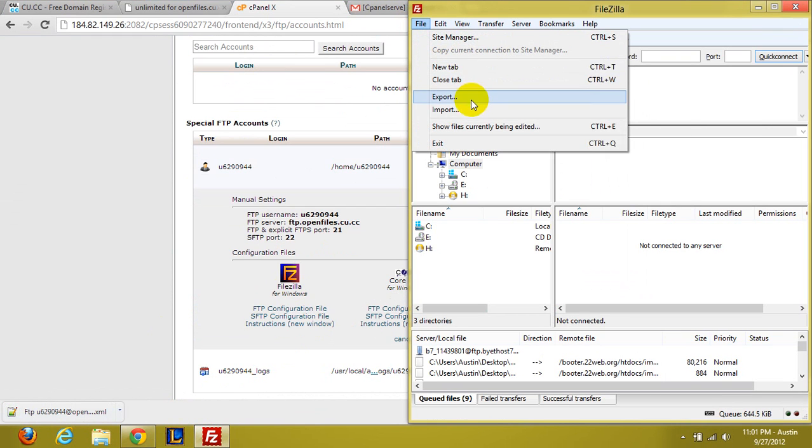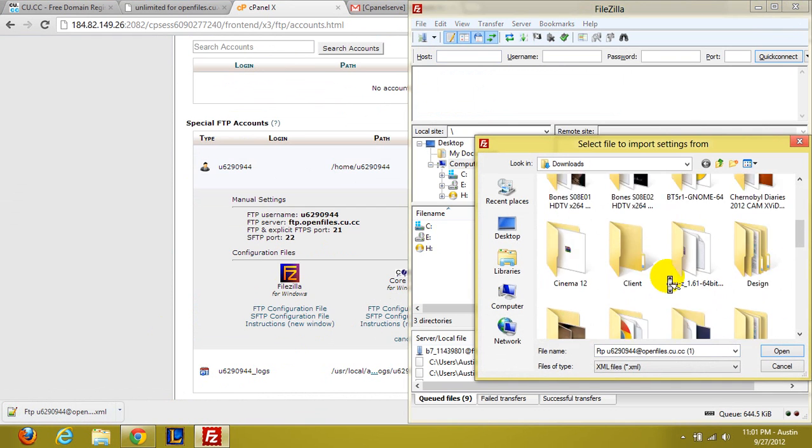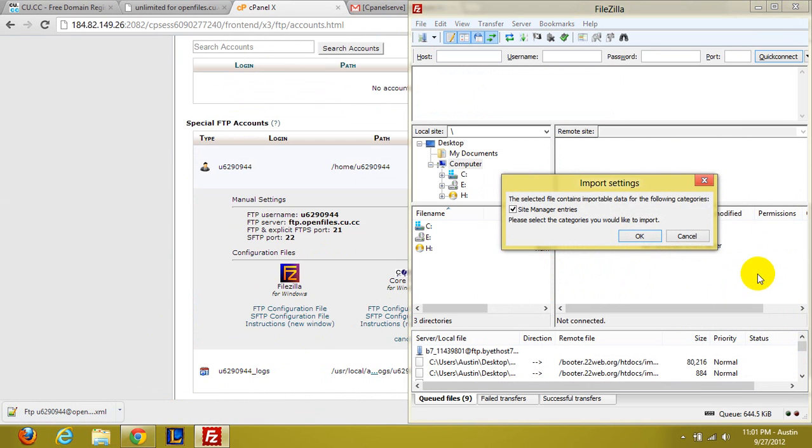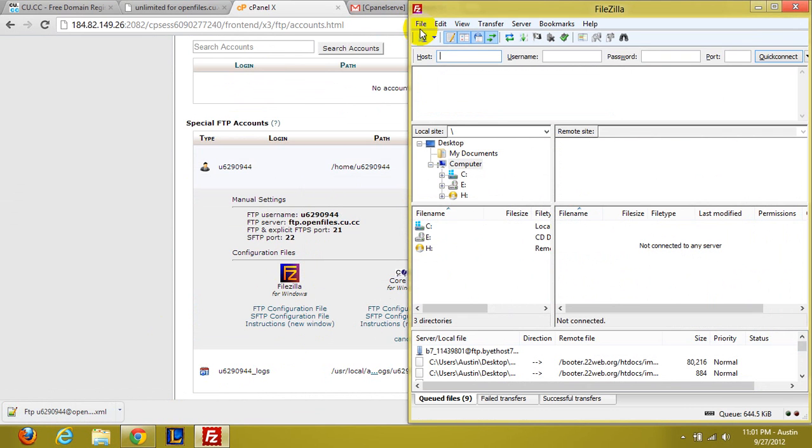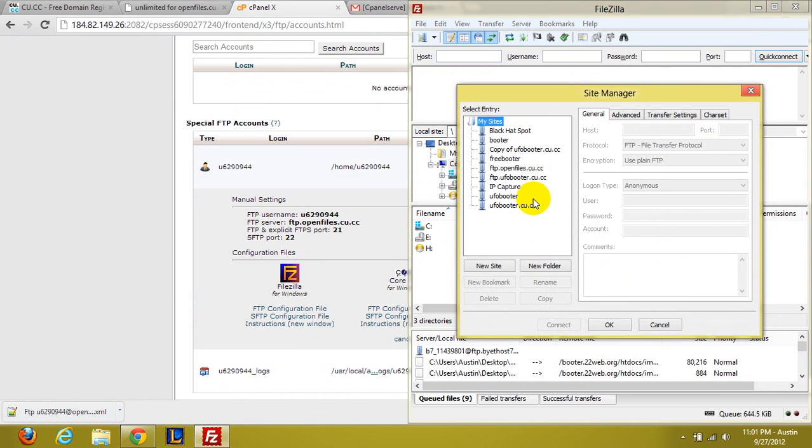So I'm going to go over to file, import. And let's scroll down to this right here. Yes. Okay. So the selected categories have been imported. We're going to go to file, site manager. And there it is.